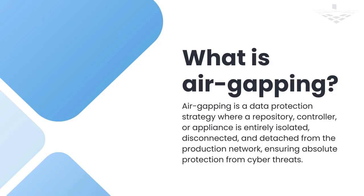Air-gapping is a critical security measure ensuring data safety. When we say a system is air-gapped, it means the data within it is isolated, disconnected, and detached from any network or external access. This ensures an added layer of protection, making it immune to ransomware attacks, cyber threats, or unauthorized access.